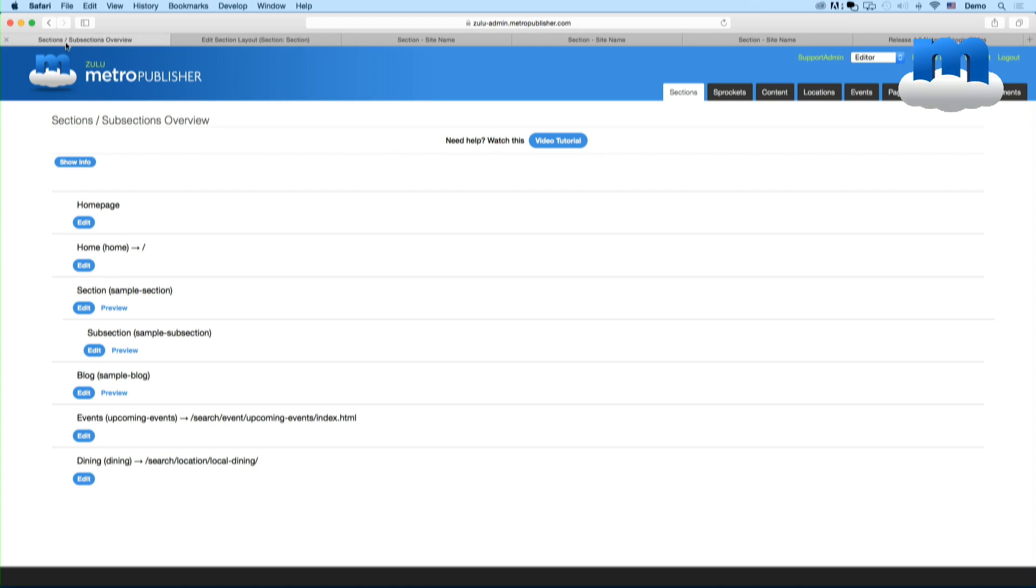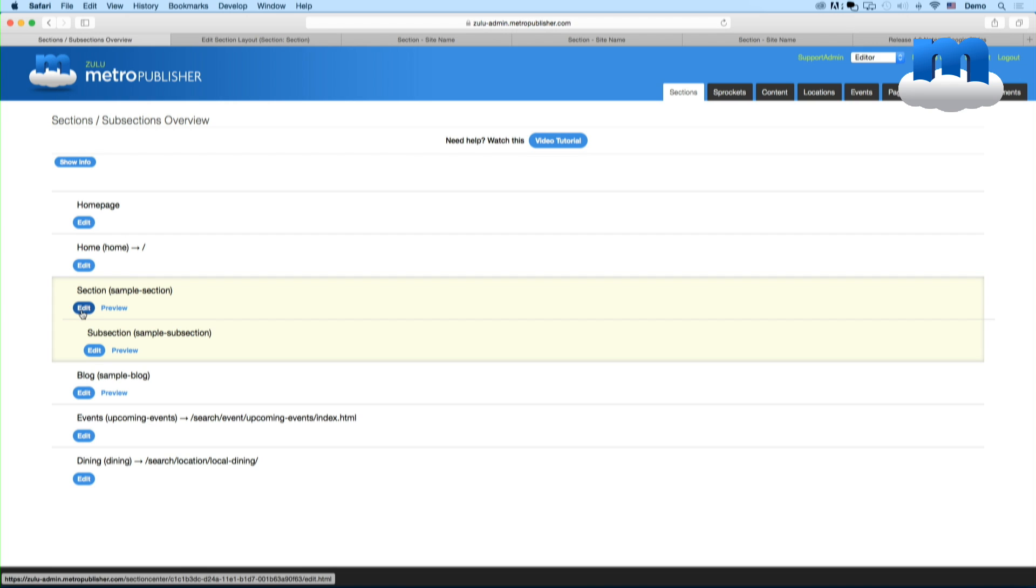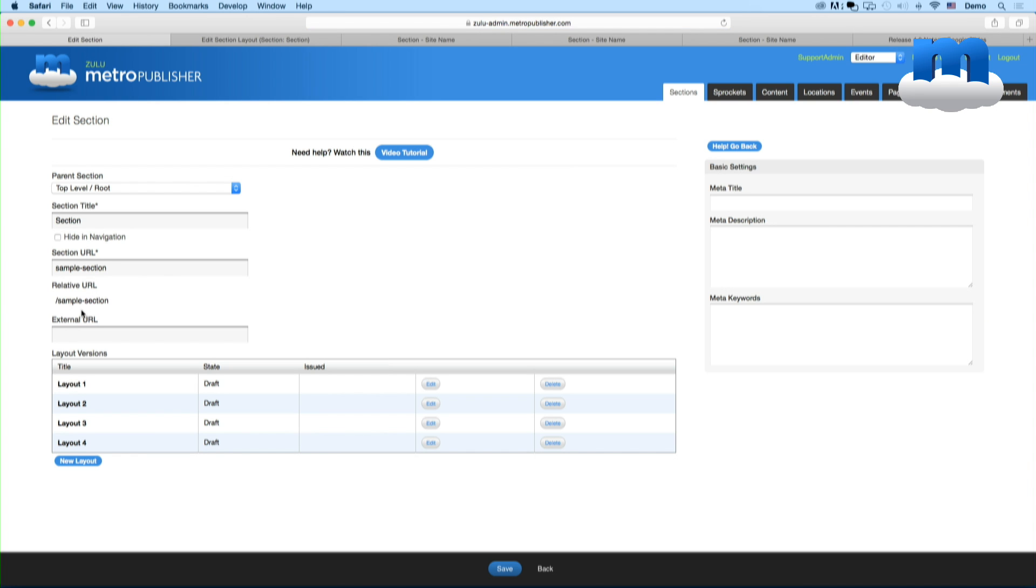So here's the section overview. You would basically pick the section that you want to edit. And I've already opted in, by the way. So you can see that in this section, I've got four different layouts. And I wanted to show you how to build a layout really quickly and easily.